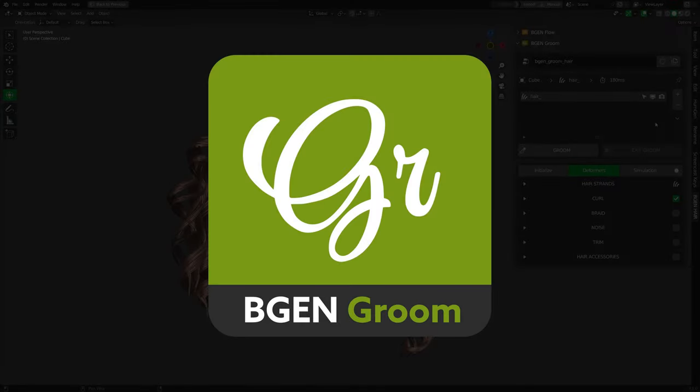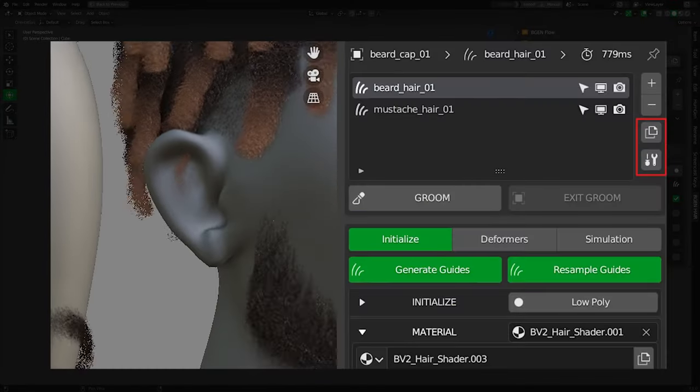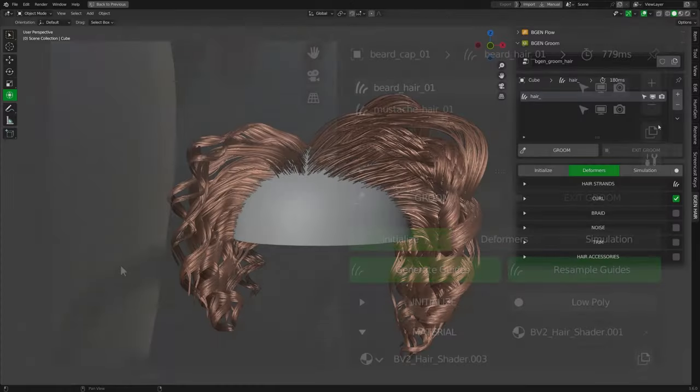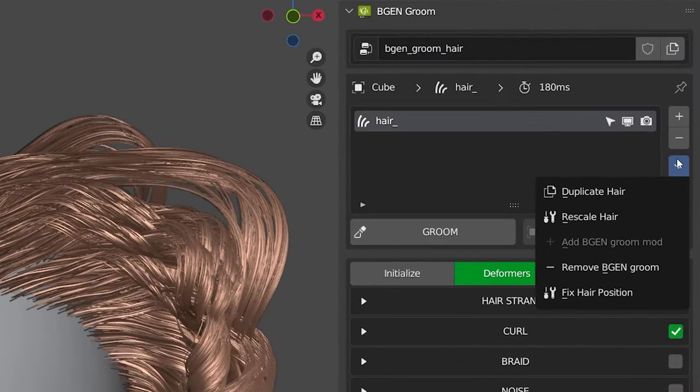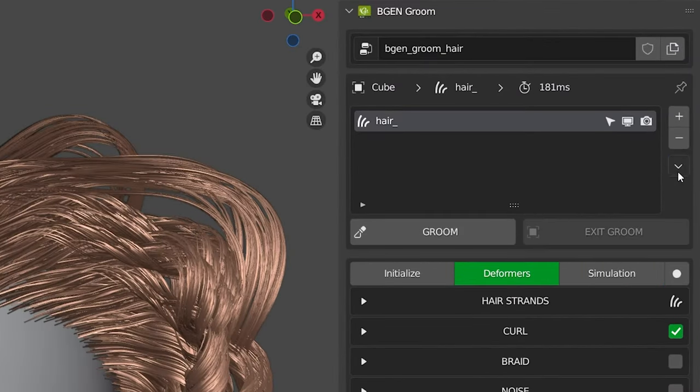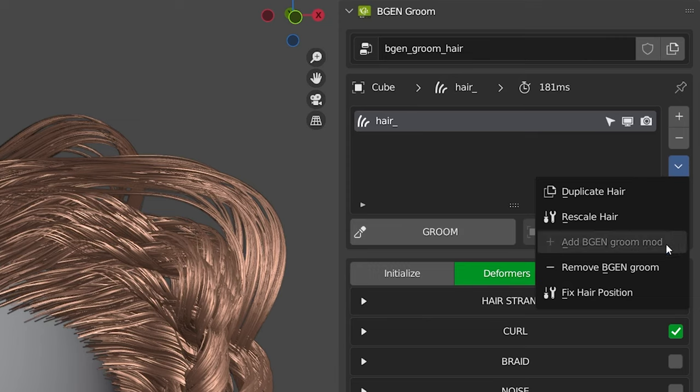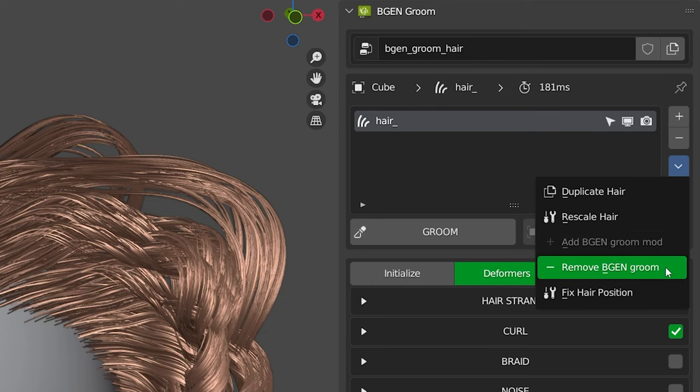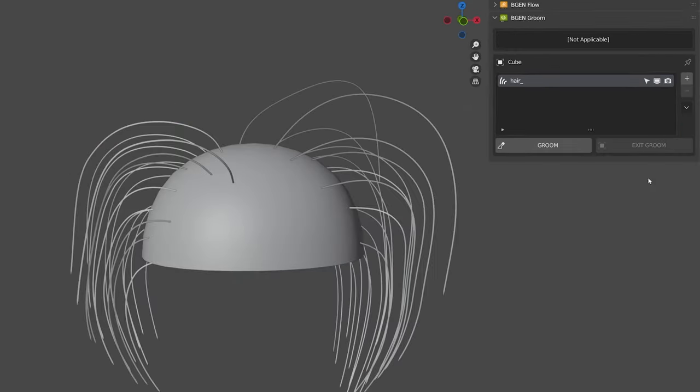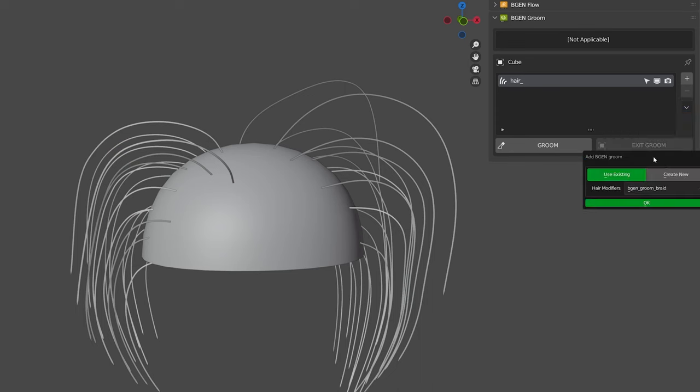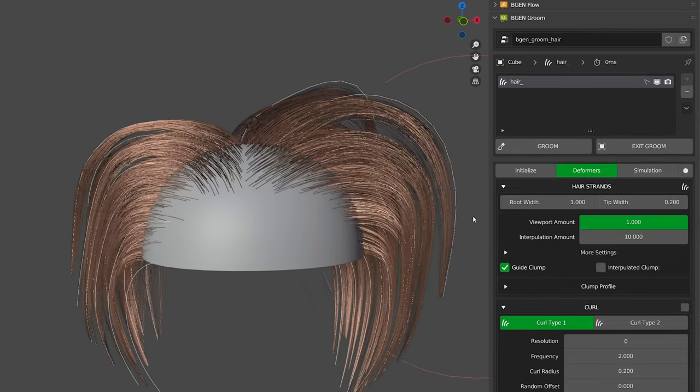In the previous version, there was a duplicate button and a rescale hair size button. And now those have been added into the dropdown menu. So in the dropdown menu, we have the duplicate hair, the rescale hair, and in addition to those, we have the add BGen groom and remove BGen groom. So these two are self-explanatory. You remove the BGen groom, it's removed, and you can add BGen groom, choose the one you want, and you can add it back.